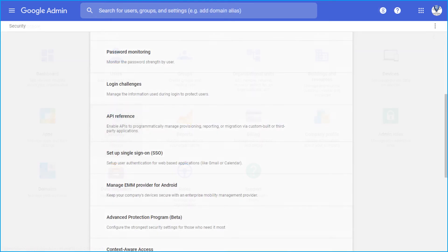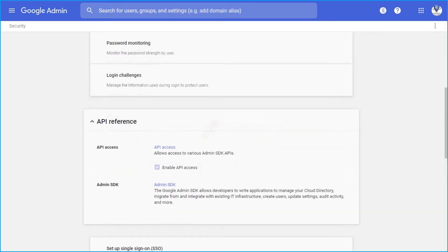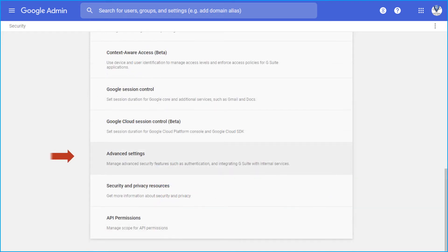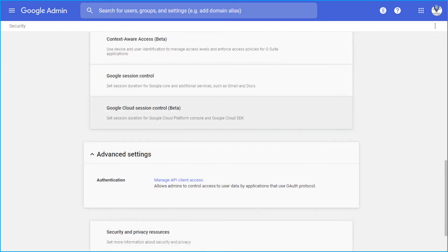Then click API reference and make sure that the enable API access option is checked. Then choose advanced settings and click manage API client access hyperlink.